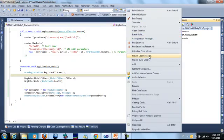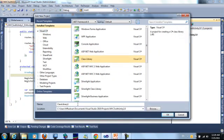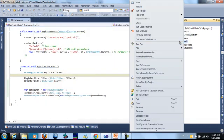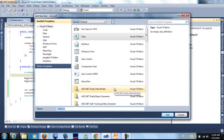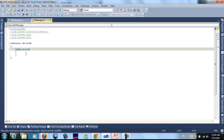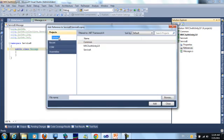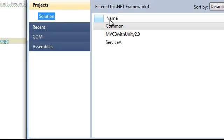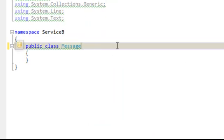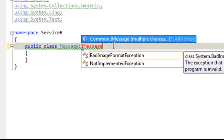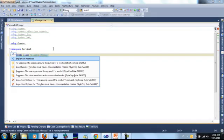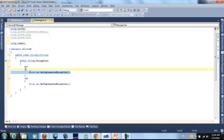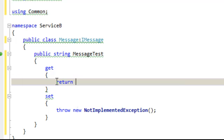I will add another class library called service B. I will add reference to command. Hello from service B.